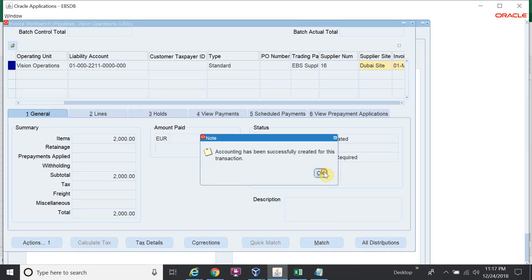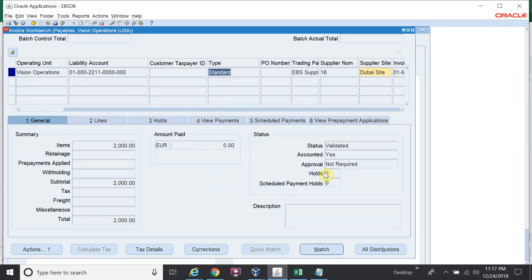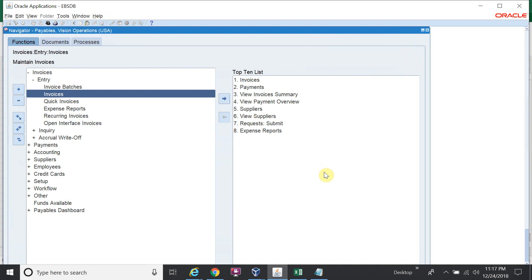The accounting process is done. The next step: I will switch the responsibility to GL.